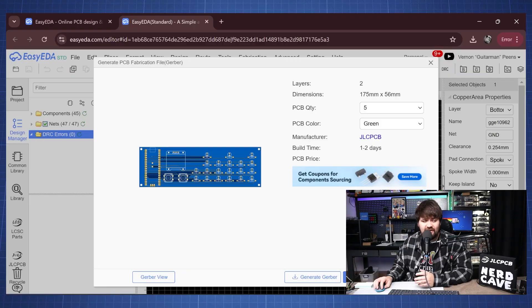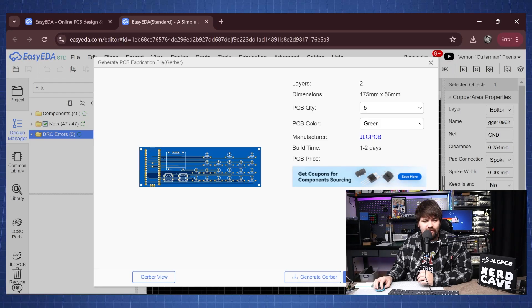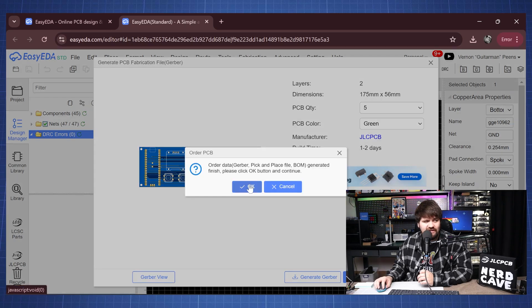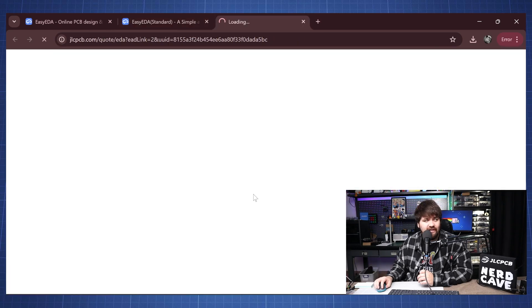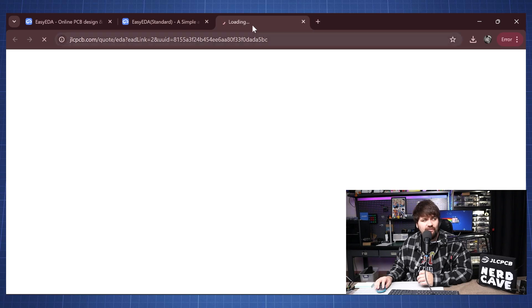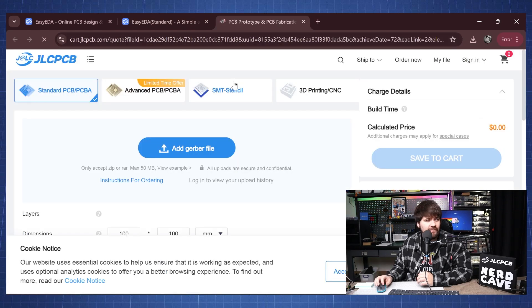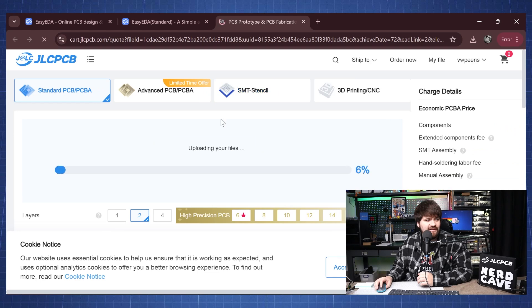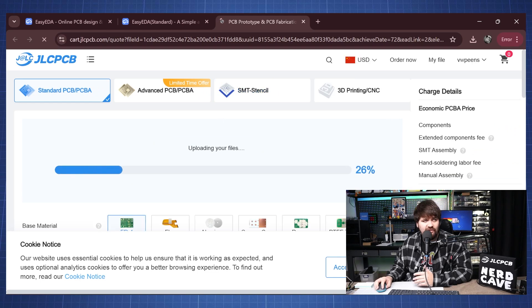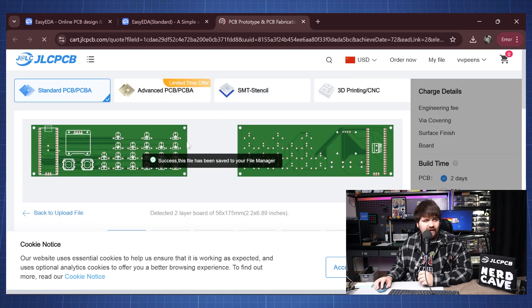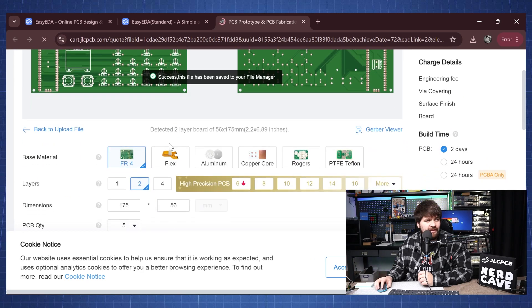We will click this button one click order, we'll wait a little bit and then it says order the data, we'll just say okay and you will see this will then open a new link directly to JLCPCB. Let's just give it a second.